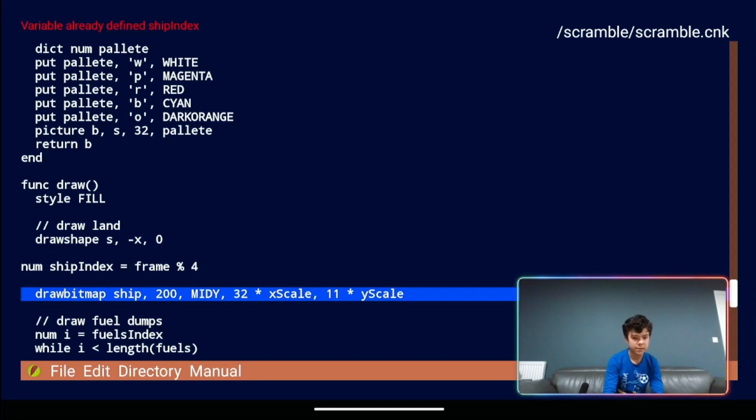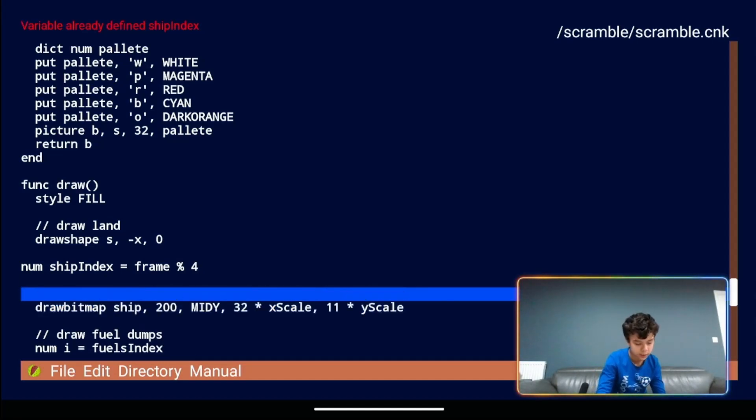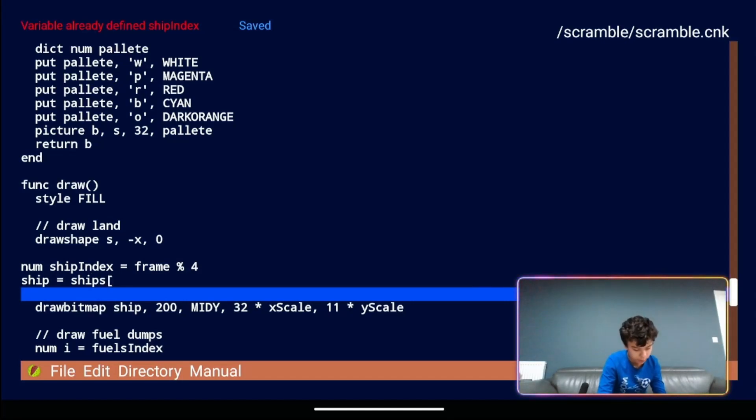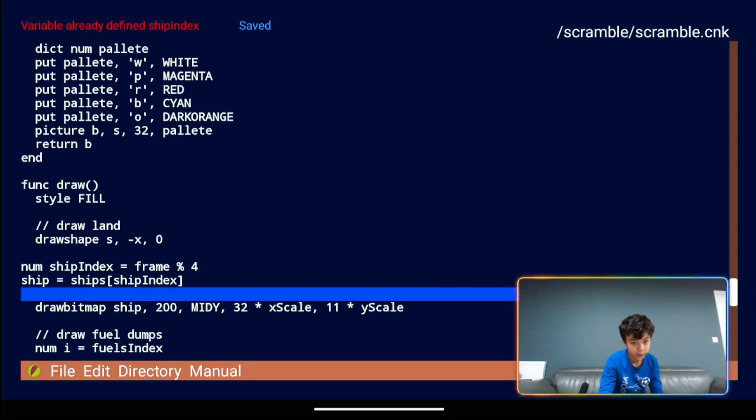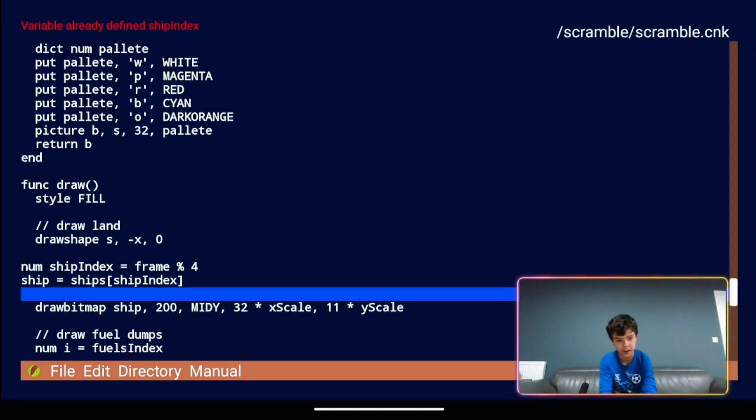Next let's select the ship bitmap from the array. So what we're going to type here is ship equals ships square brackets ship index like that. And this is going to cycle the ship. It's going to flicker but it will be very fast.